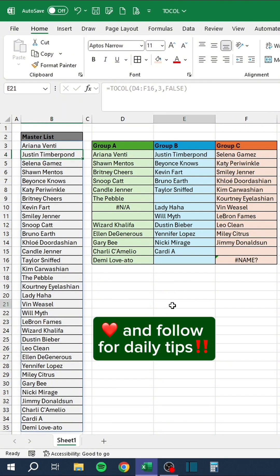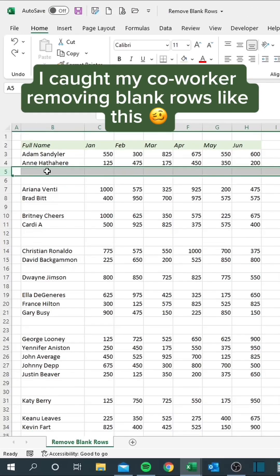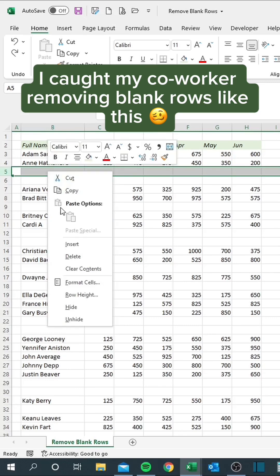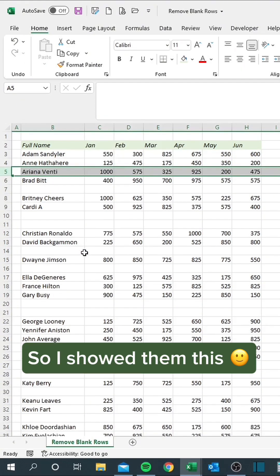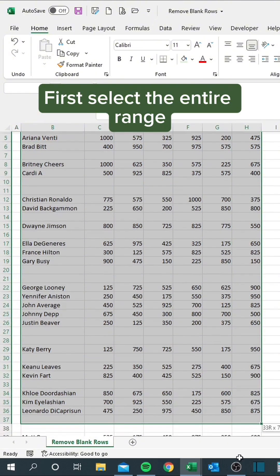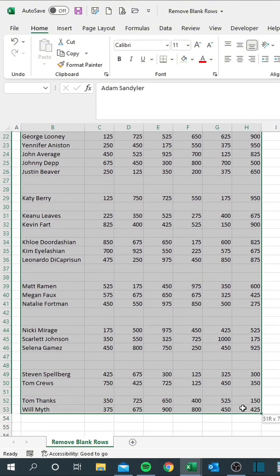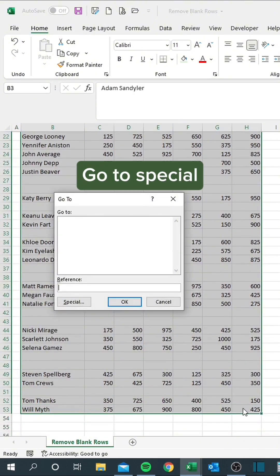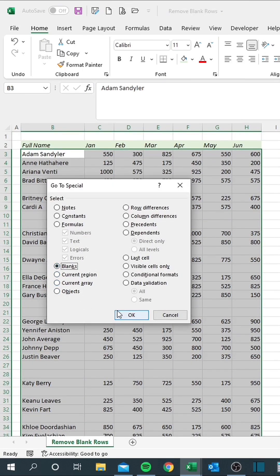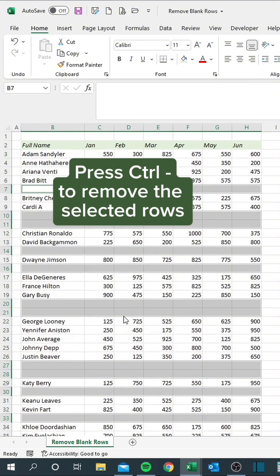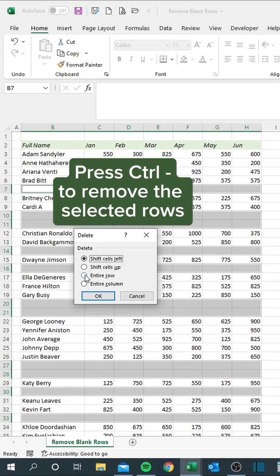I caught my co-worker removing blank rows like this, so I showed them this: First, select the entire range. Hit F5, go to Special, select all blanks. Then press Ctrl+minus to remove the selected rows.